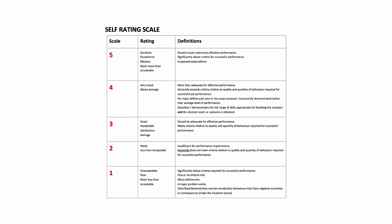Two is weak or less than acceptable, and one is unacceptable or poor. So trainee instructors are required to rate their driving performance using one of those numbers in the table that's provided.